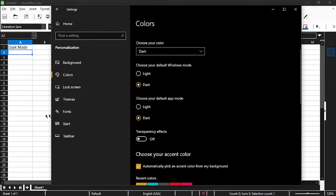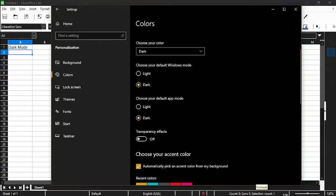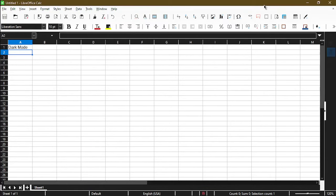You can see here, I have the dark number rows and also down here in the status bar for LibreOffice Calc. So I'll go ahead and minimize the settings for now. I don't need it anymore.